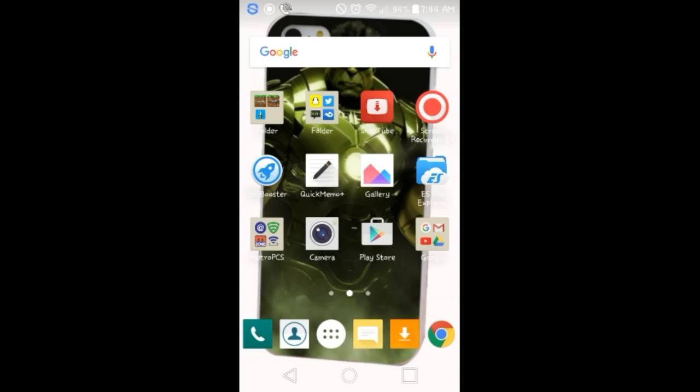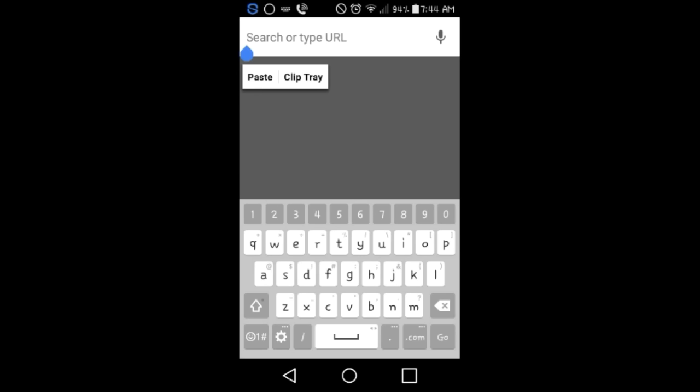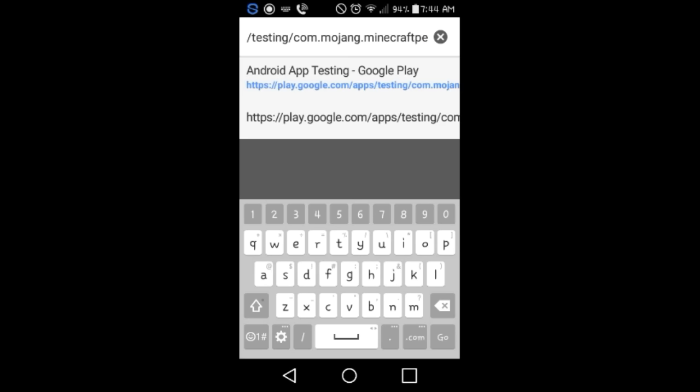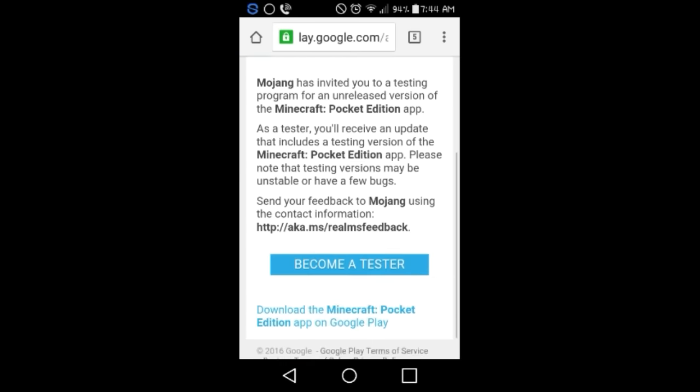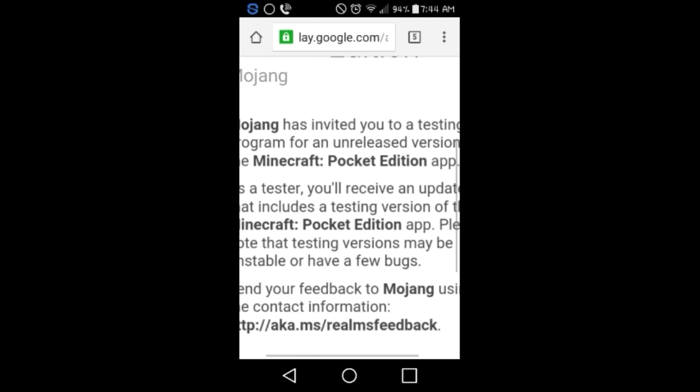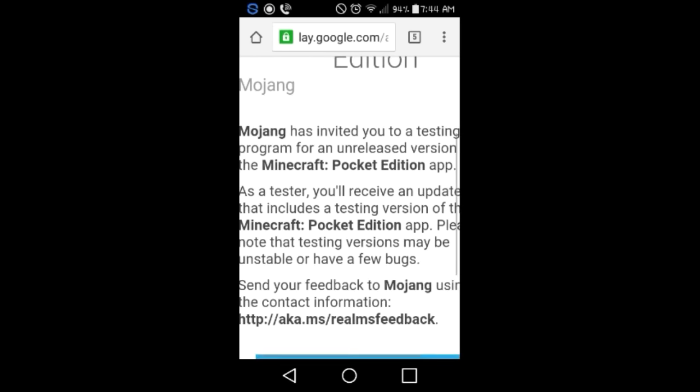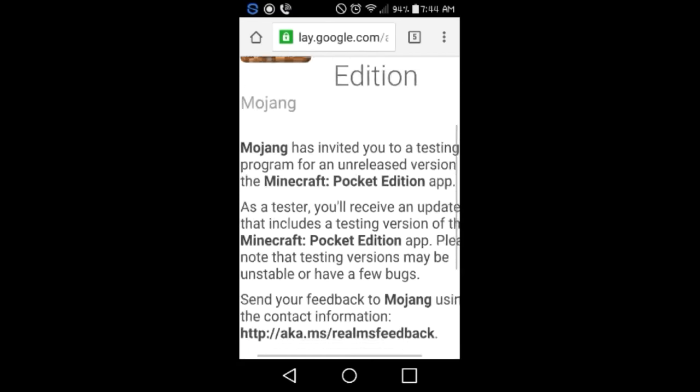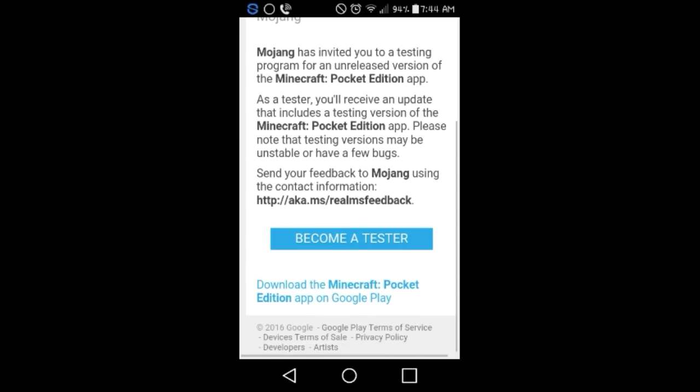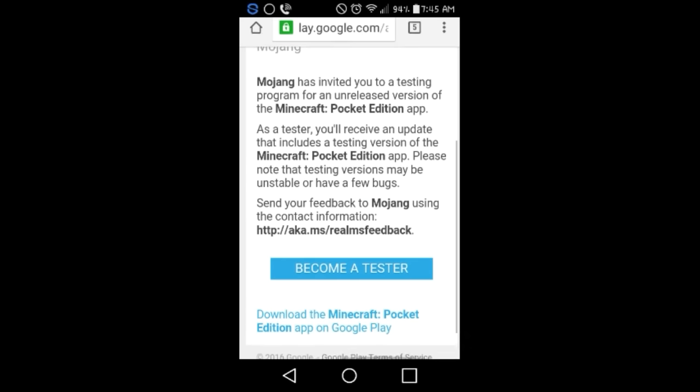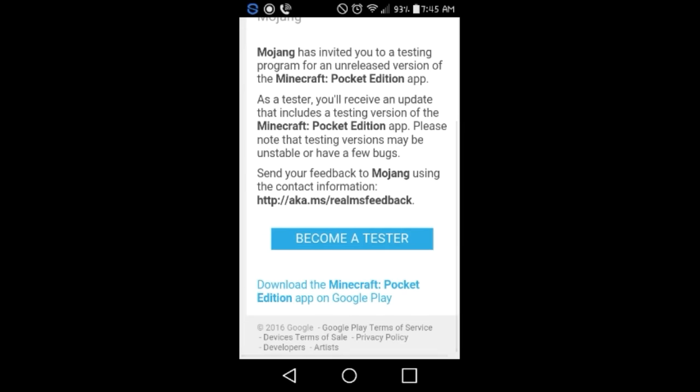First things first, what you want to do is open up any internet browser, whatever you use. I use Chrome because Chrome is savage. Luckily I pasted the link, and here we are. Mojang has invited you to a testing program for an unreleased version of Minecraft Pocket Edition. As a tester, you will receive an update that includes a testing version of the Minecraft Pocket Edition app. There you go, we got a button that says become a tester.